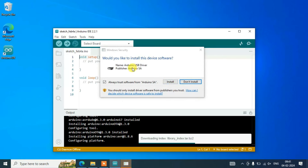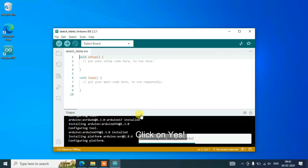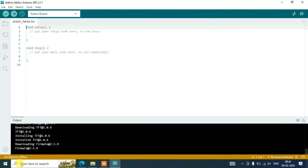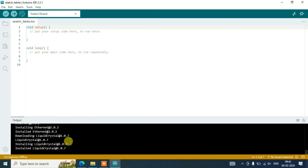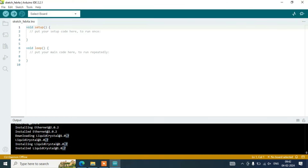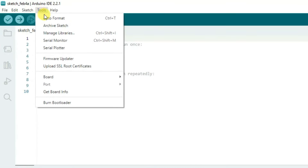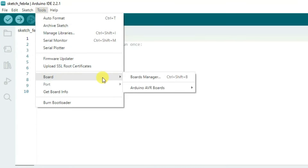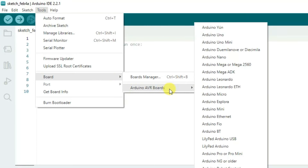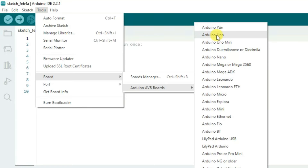Similarly, for any additional driver prompts, click Install and then Yes for administrative privileges. You can see it is downloading and installing all required drivers and libraries. Once done, the IDE is open and it will say no board is selected. Go to Tools, hover over Board, then hover over Arduino AVR Boards — you'll see many boards available.